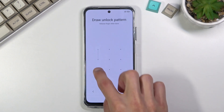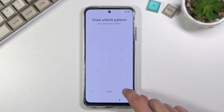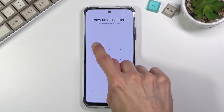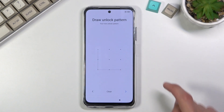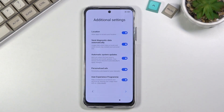Let's draw our pattern, then redraw it once more to confirm. Once you press the arrow it will be confirmed. This brings us to a page with some additional settings.